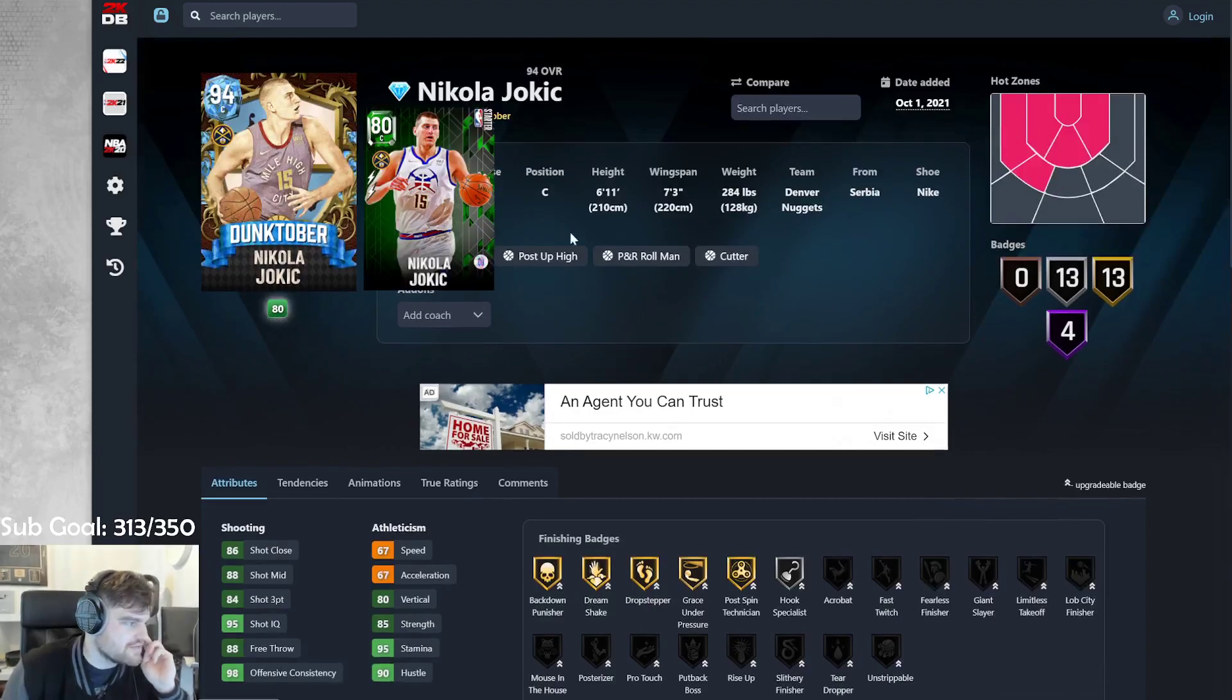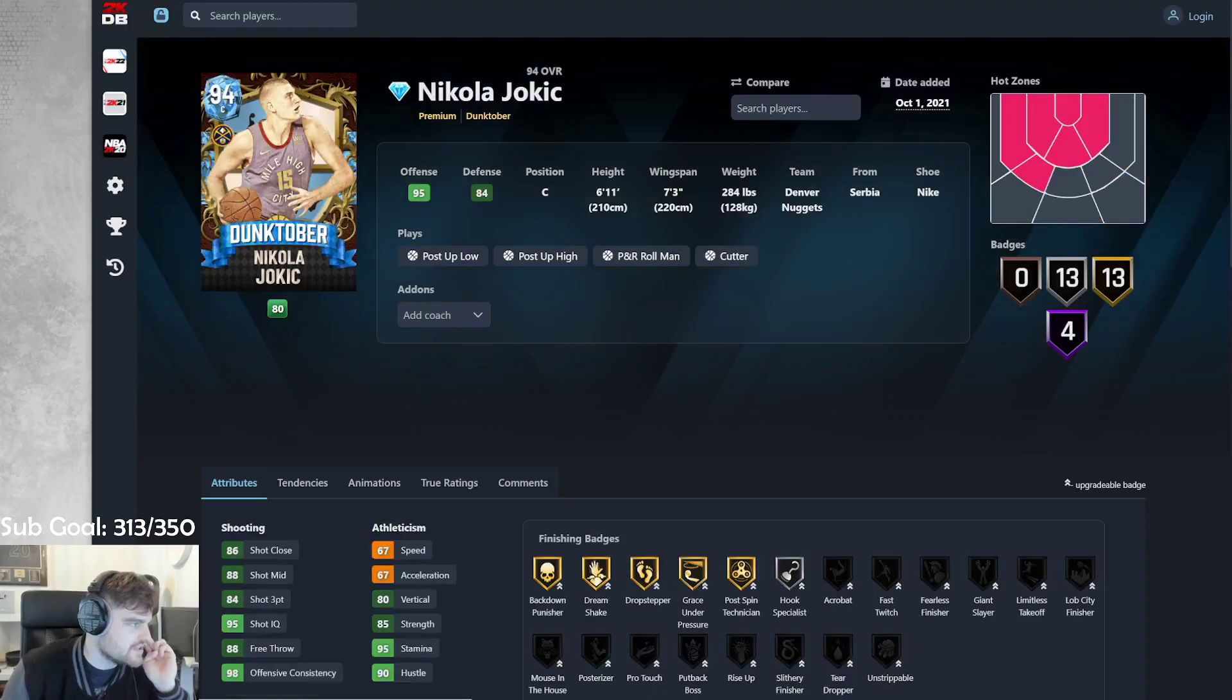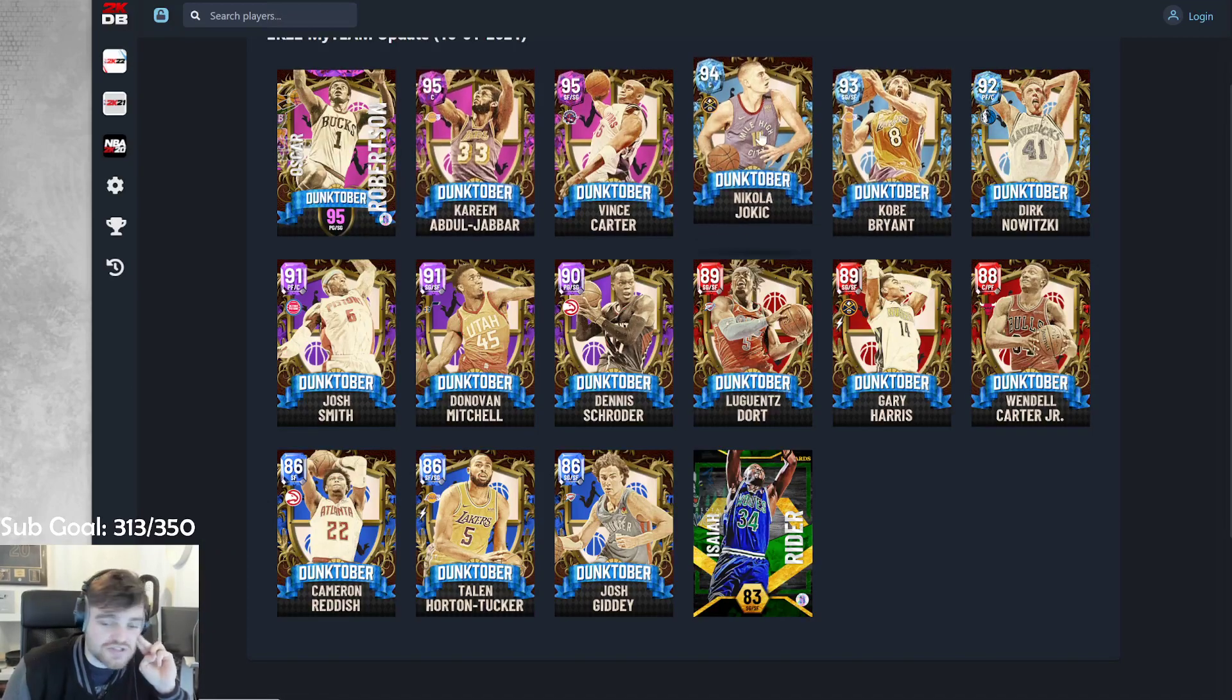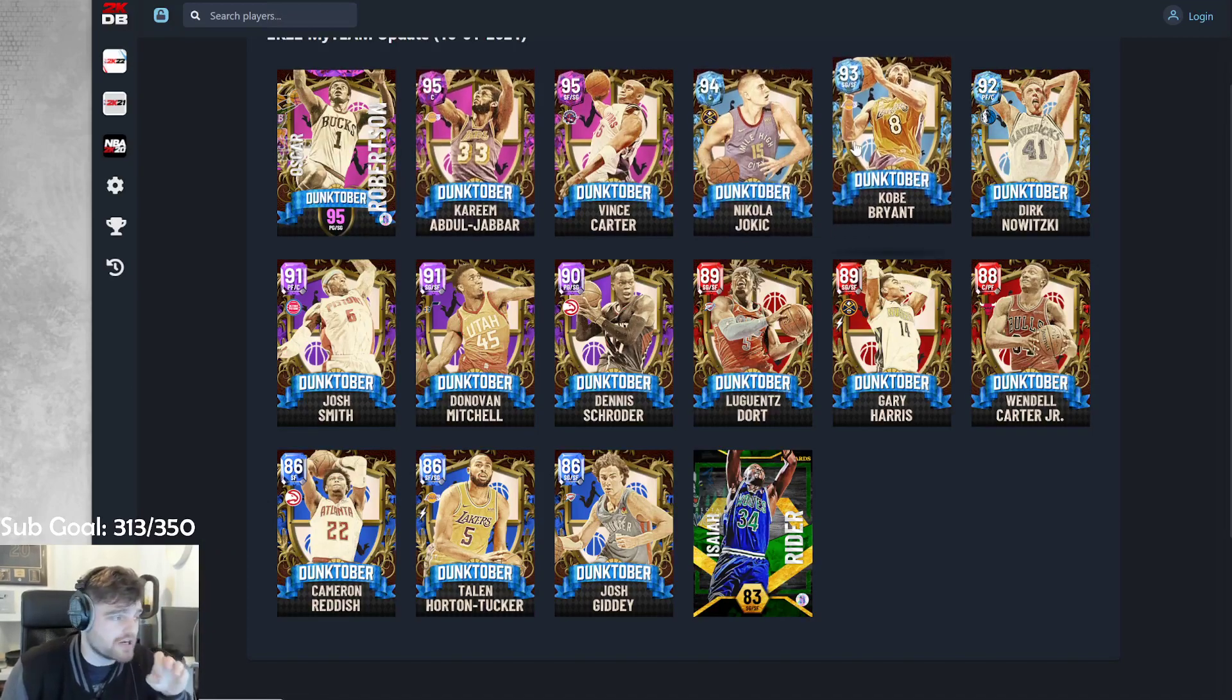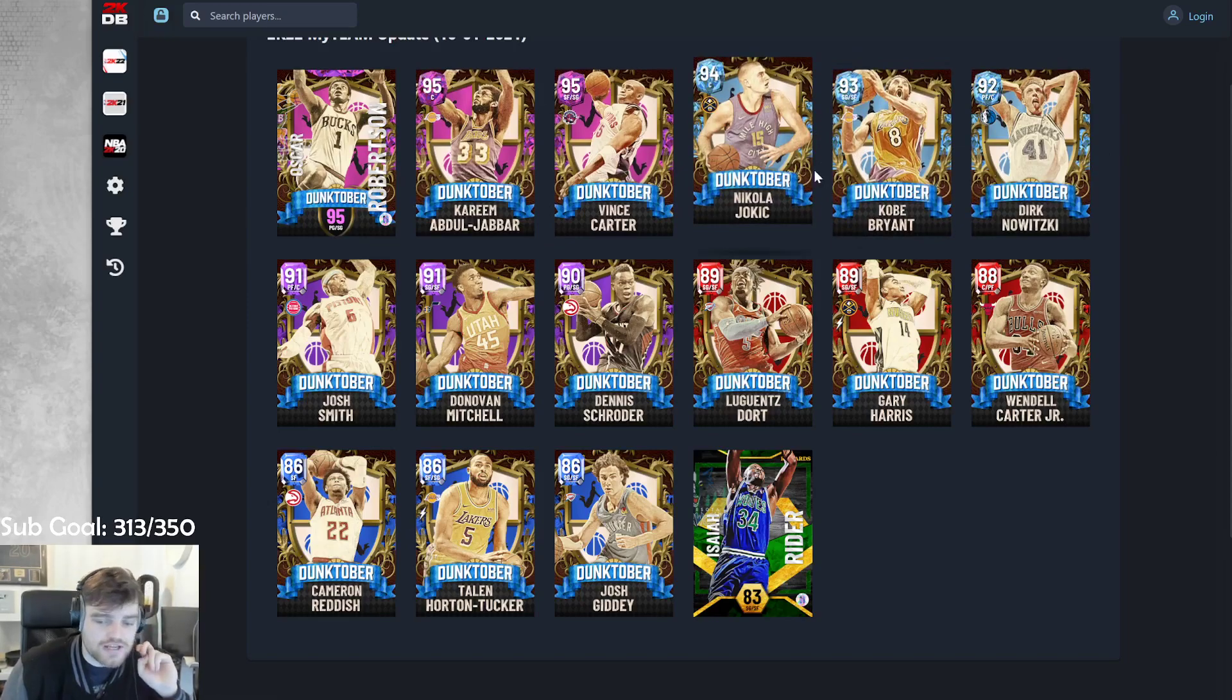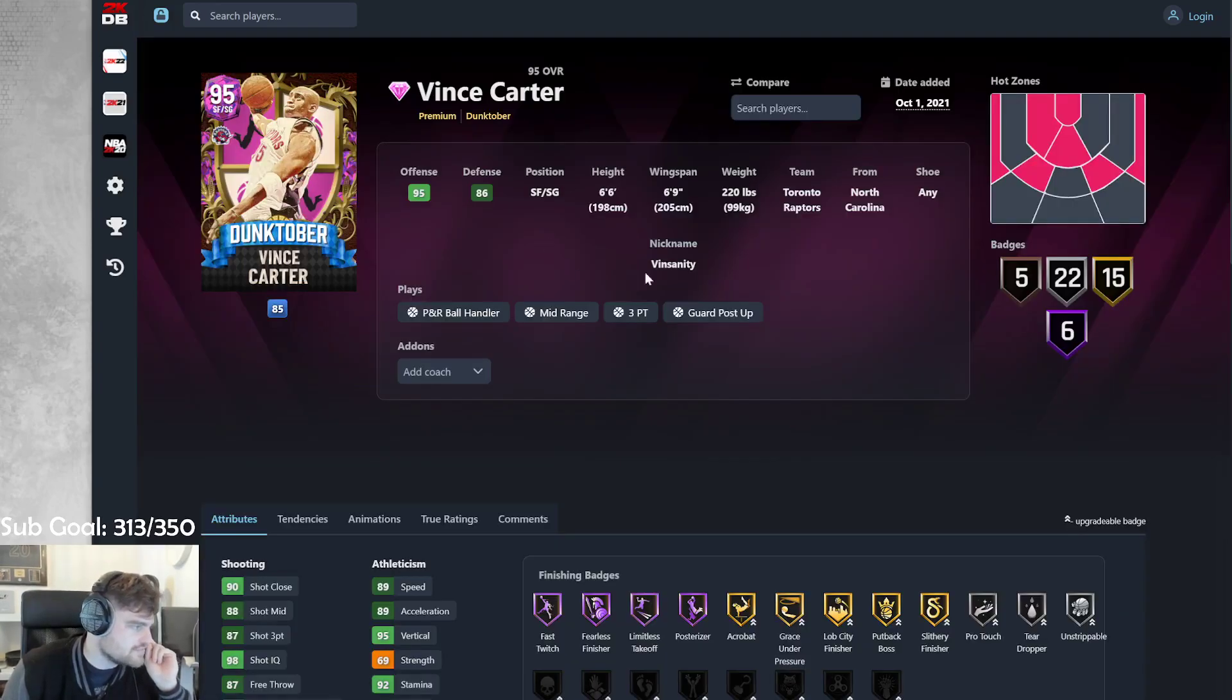Yeah, is Jokic not meant to be 7 foot? Maybe I'm wrong. Either way, Jokic is... Jokic is so much better than Dirk, though, by the way. He's so much better than Dirk. He's not great, but I mean, he's fine. Then we got Vince Carter.